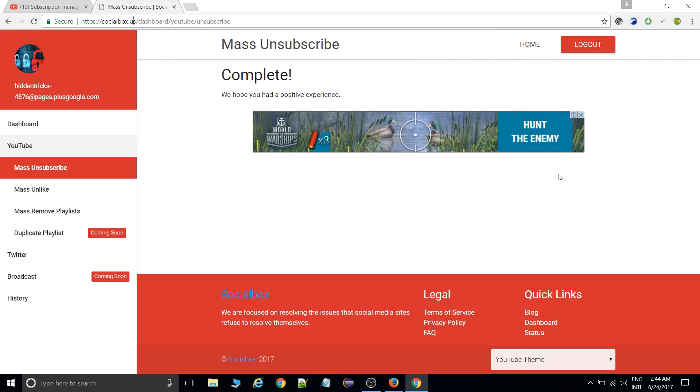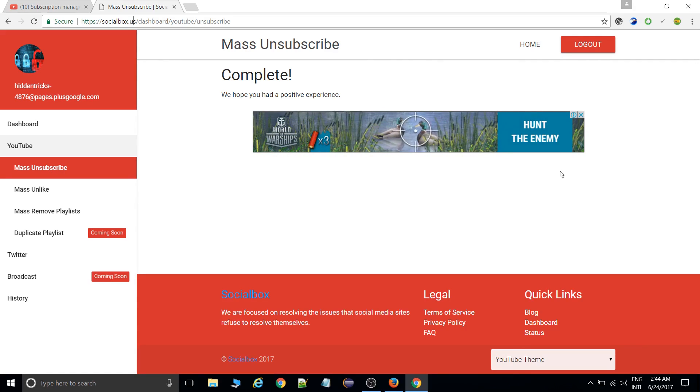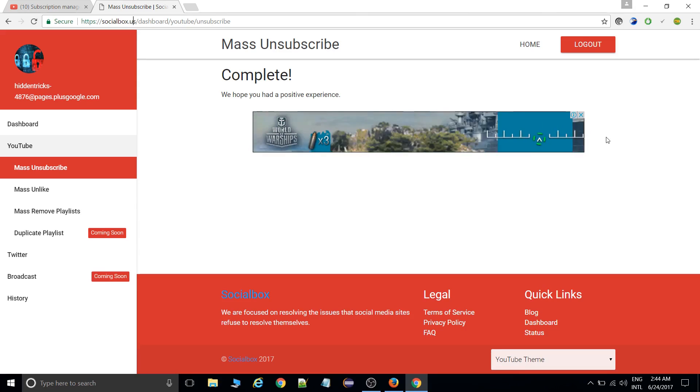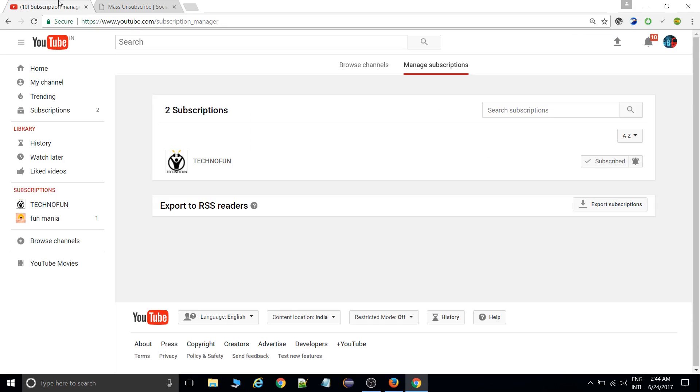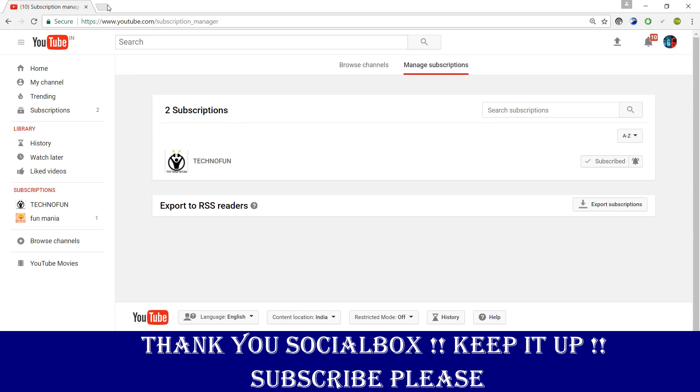Thanks to SocialSubs for making this website to help our viewers. Thanks a lot and stay tuned with our channel. If you found this video helpful, please do subscribe to this channel.